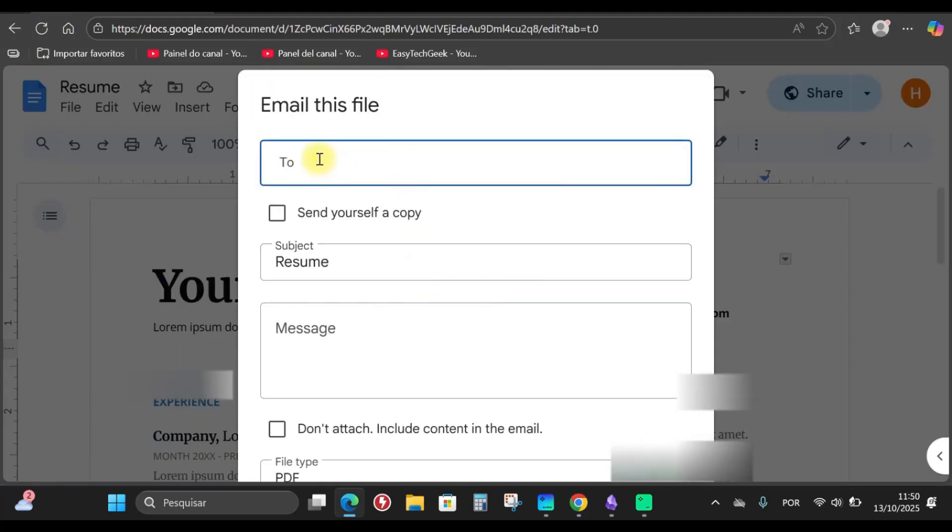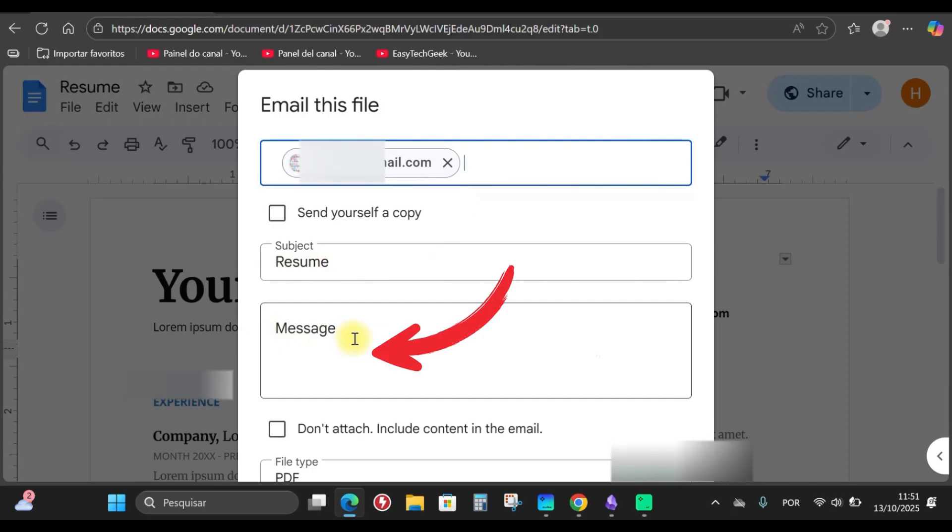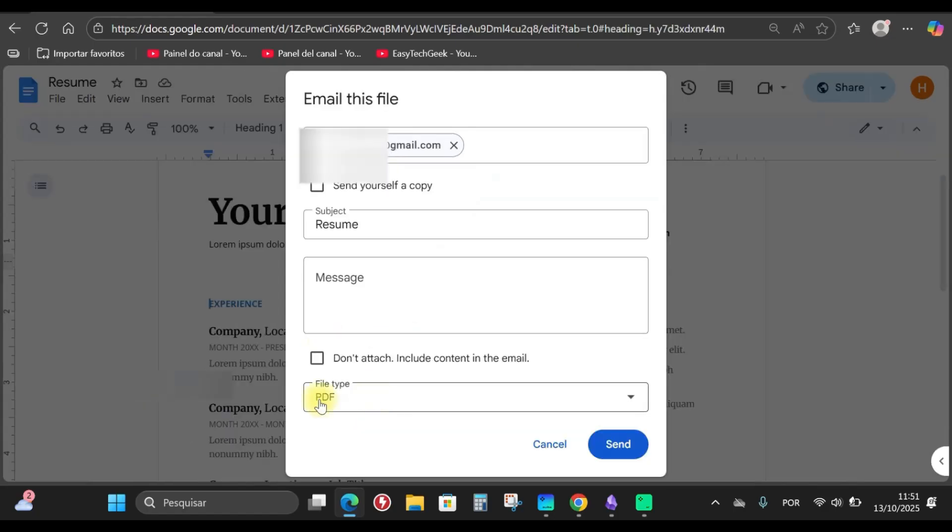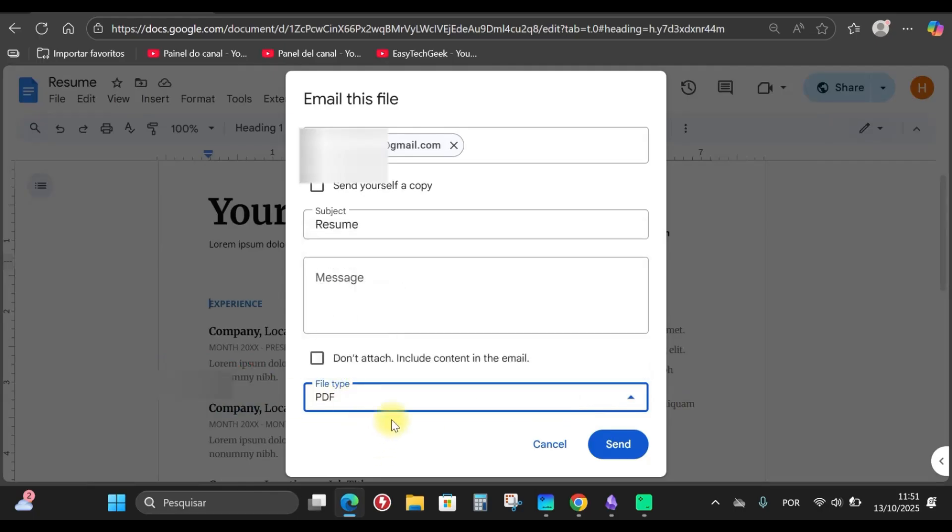Here you enter the person's address. I'm going to type the address here. I've typed the address. You can add a subject here if you want. I'll leave it as it is. You can write a message. Down here is the format in which the person will receive it, in this case, PDF. You can choose another format if you want, but I'll leave it as PDF and click send.